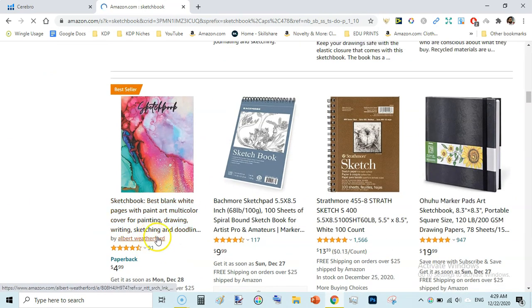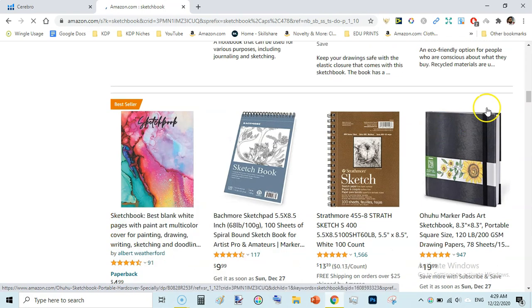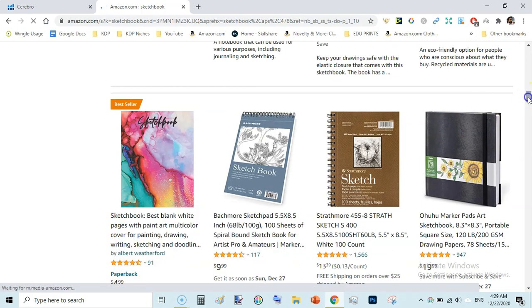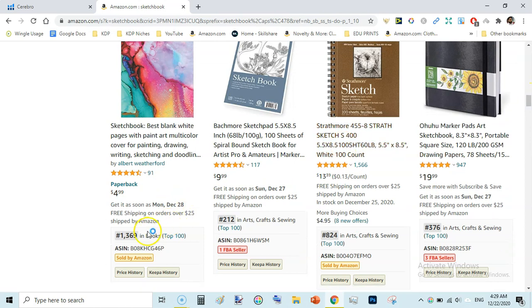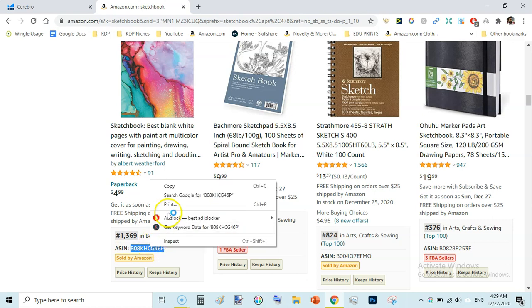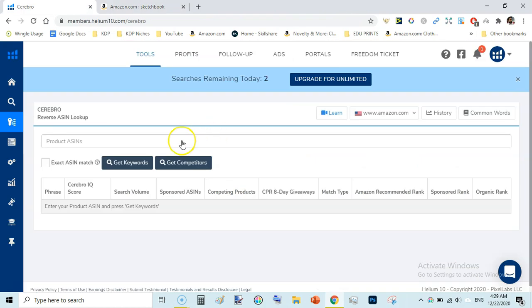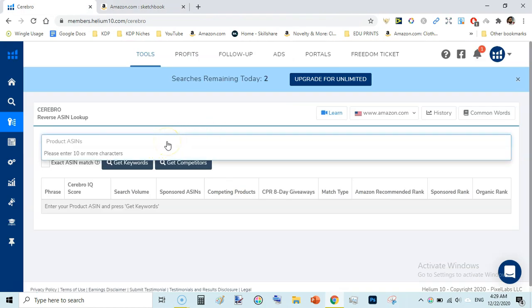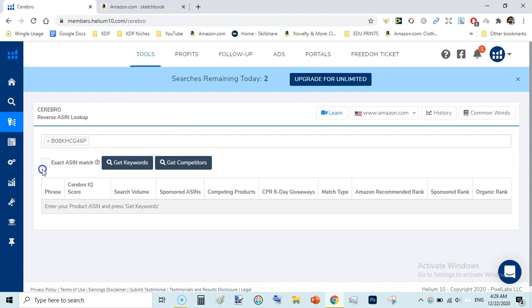I want to know the exact keywords, almost exact keywords for this book, to use in my title and subtitle. I will copy the ASIN and then go back to Helium 10. And here I will input the ASIN.